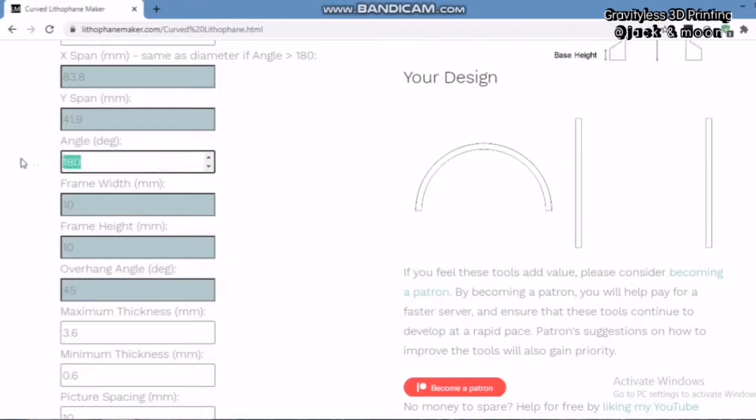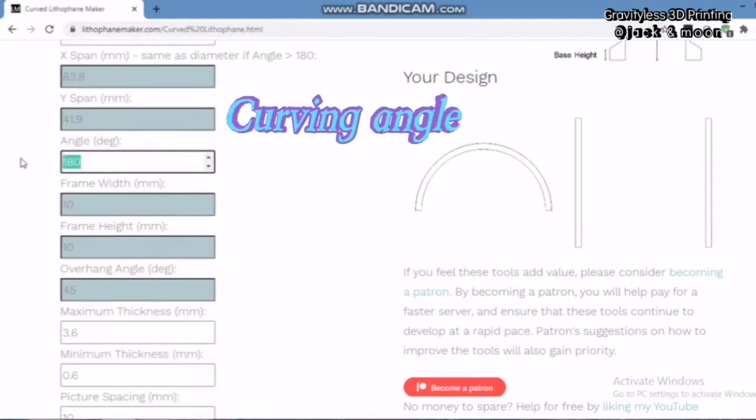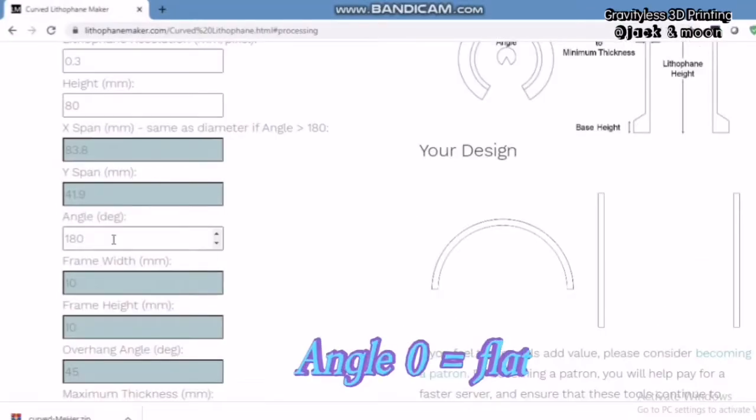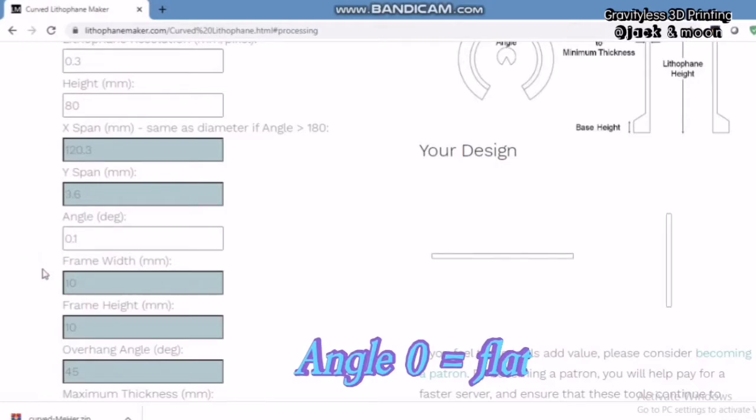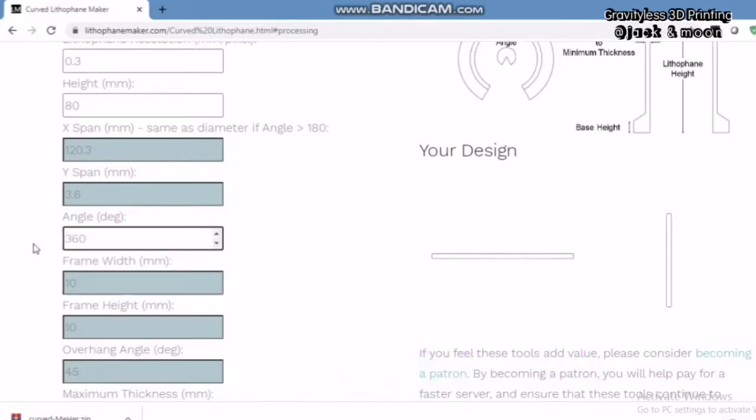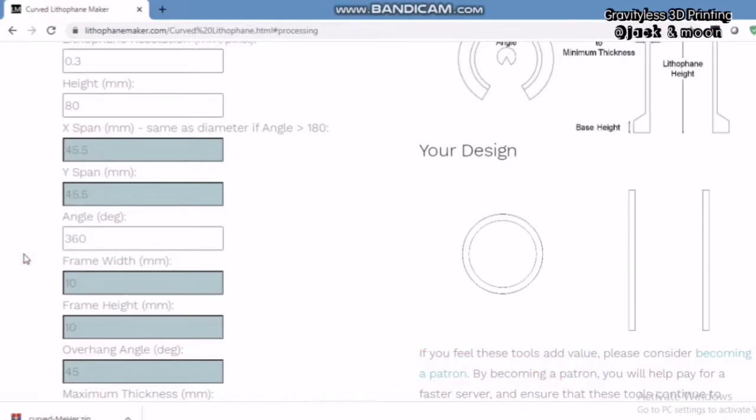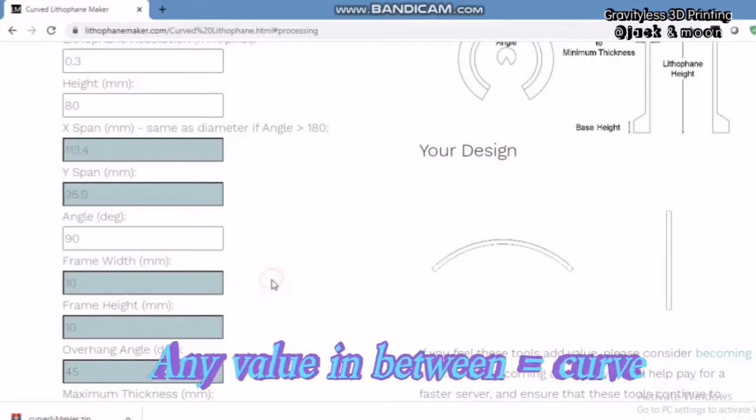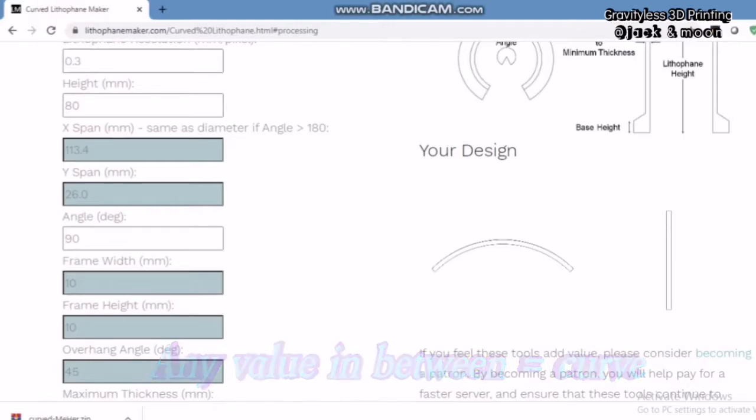The next setting will be more important. The angle represents the curving angle of your desired lithophane. An angle of 0 represents a flat lithophane while 360 will represent a circular lithophane. Any value within the range will make you a curved lithophane. However, the angle you can input has to be at least bigger than 0.01 degree. Thus, to make a curved lithophane, we will input 90 degrees for this setting.